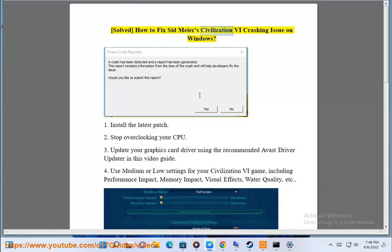Solve how to fix Sid Meier's Civilization VI crashing issue on Windows. 1. Install the latest patch.